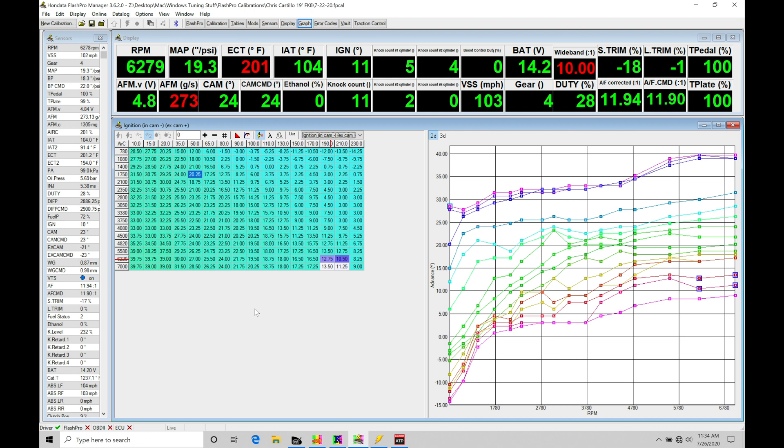He wanted to bring it in and have me look at this. So we put it on the dyno and I started to just drive part throttle with the existing Honda file that he used. It was just a basic intercooler and exhaust file for 93 octane. I noticed immediately when I was driving at part throttle conditions, what he described as a knocking or misfiring sound was misfire, and it was generated based on the fuel pressure scattering all over the place.